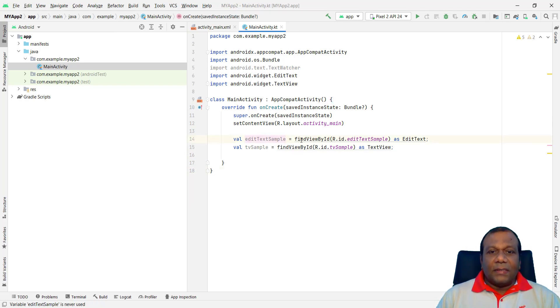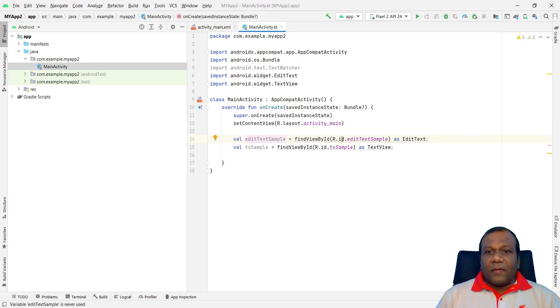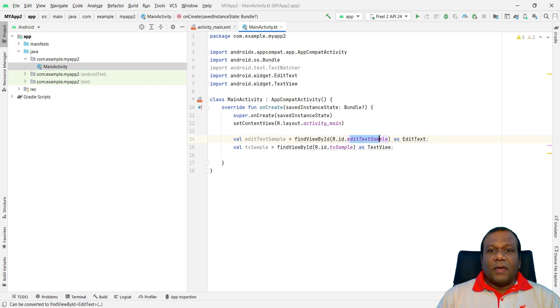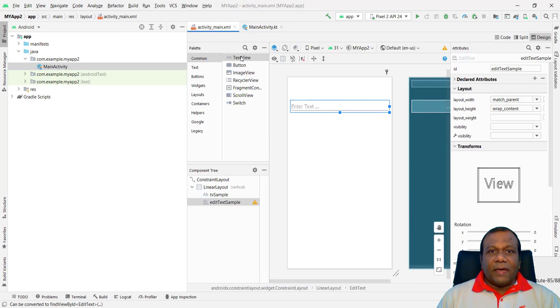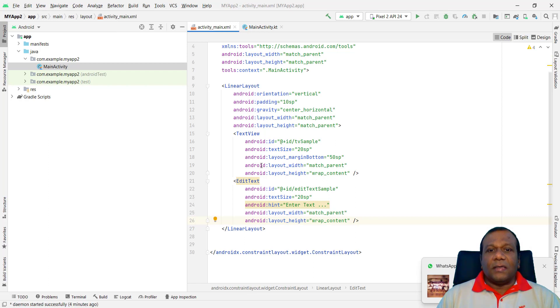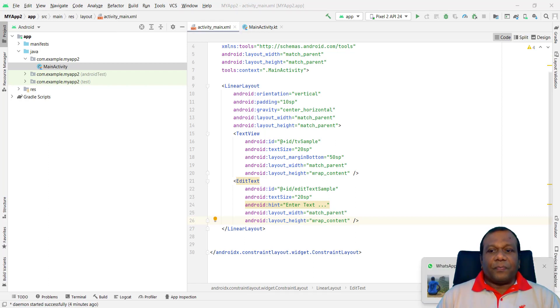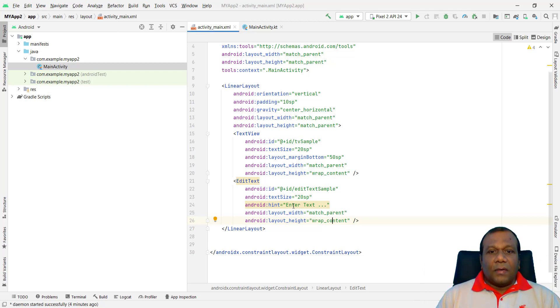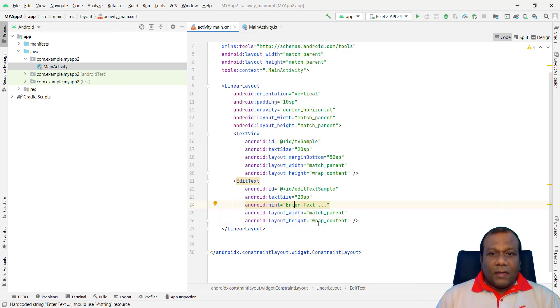Val EditText sample. Find view by ID. Resources ID. Edit text sample. This is the name. Our resources ID. This is the ID we gave for the EditText. Here in our XML. Right. Here. This is the XML. We gave. Here. The XML. Right. Sorry. That one.